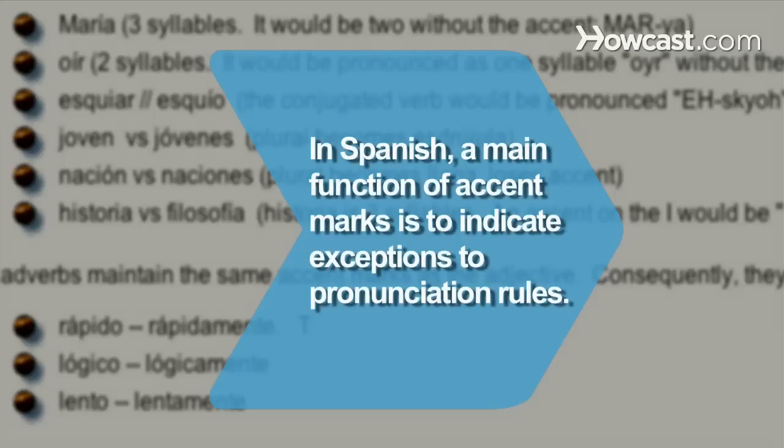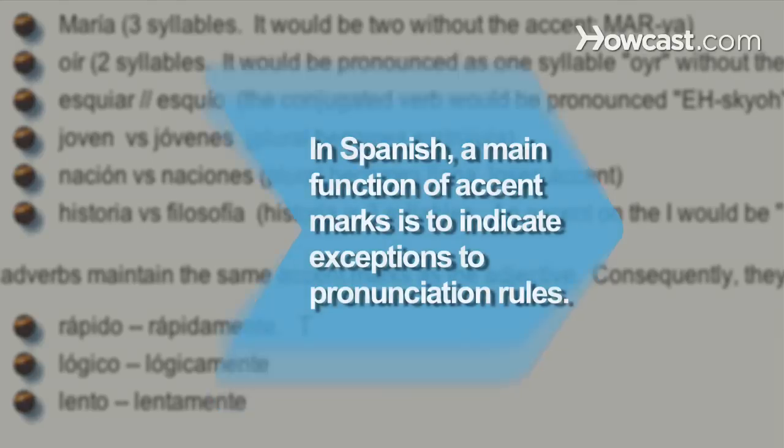Did you know? In Spanish, a main function of accent marks is to indicate exceptions to pronunciation rules.